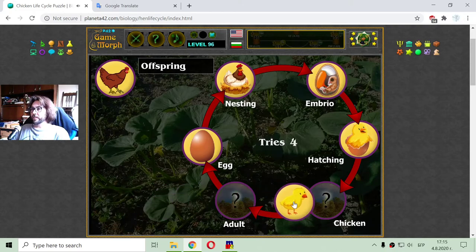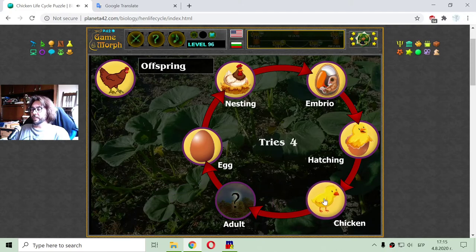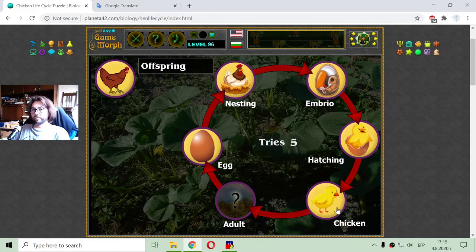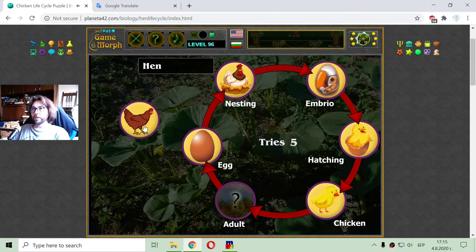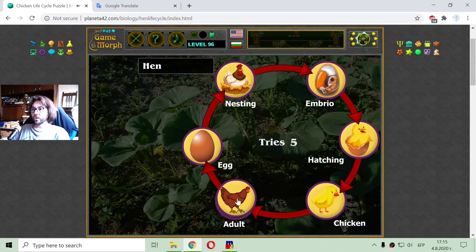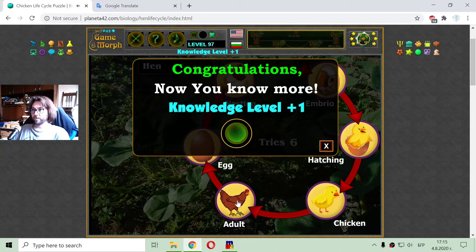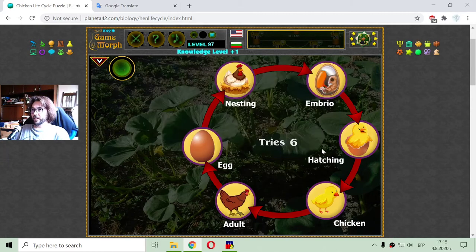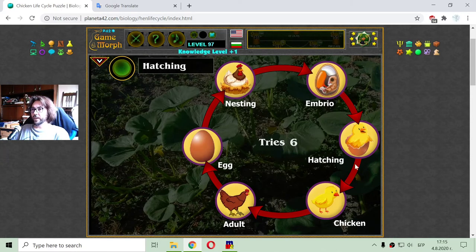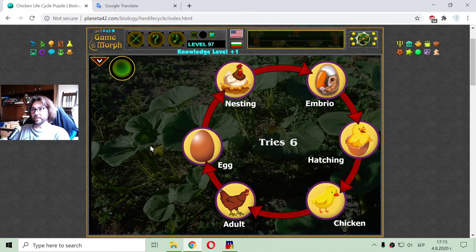Then we have the chicken offspring. After a while, when the chicken eats food, it will become a hen or rooster. After that, the life cycle begins again — egg and hen once more.